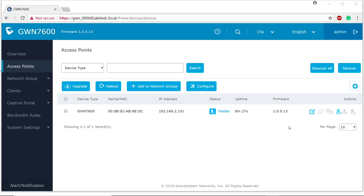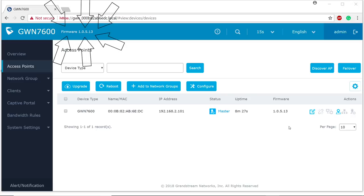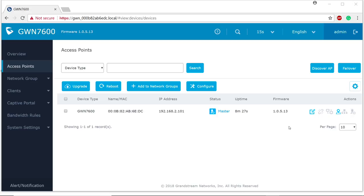But before we get started, we need to make sure we have a couple things out of the way. First, make sure all your wireless access points are updated to 5.13 or higher. Next, we want to start by making sure that all the wireless access points are connected to the wired network. This makes it extremely easy to pick up the APs and be able to see their broadcast. That way, we're able to discover them.